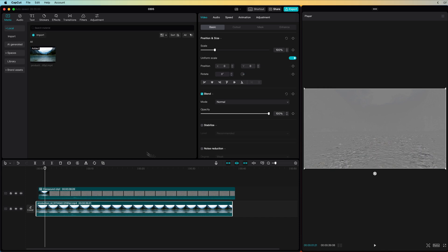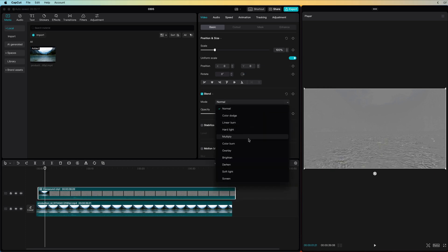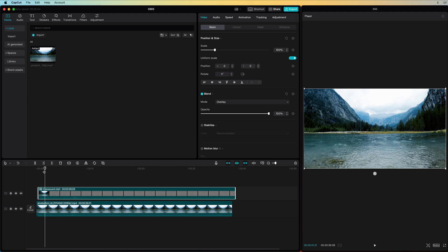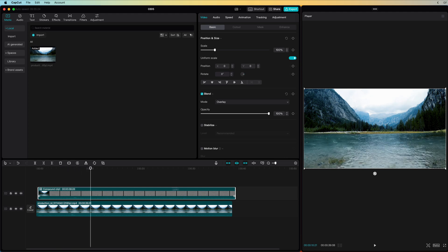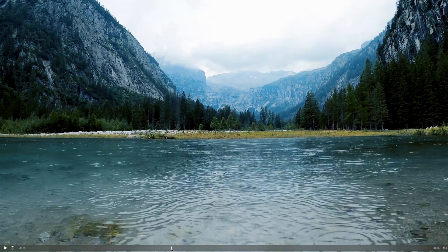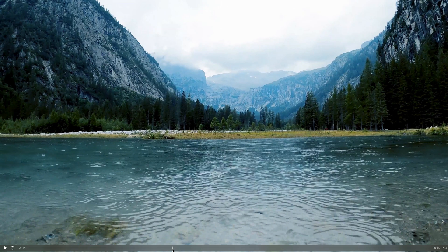If we change the blend mode of the Compound to Overlay, we get a nice subtle effect where the movements — in this case the water drops on the water — are sharpened. The effect will probably not be visible in the preview, but when we export and compare, you can see the difference.